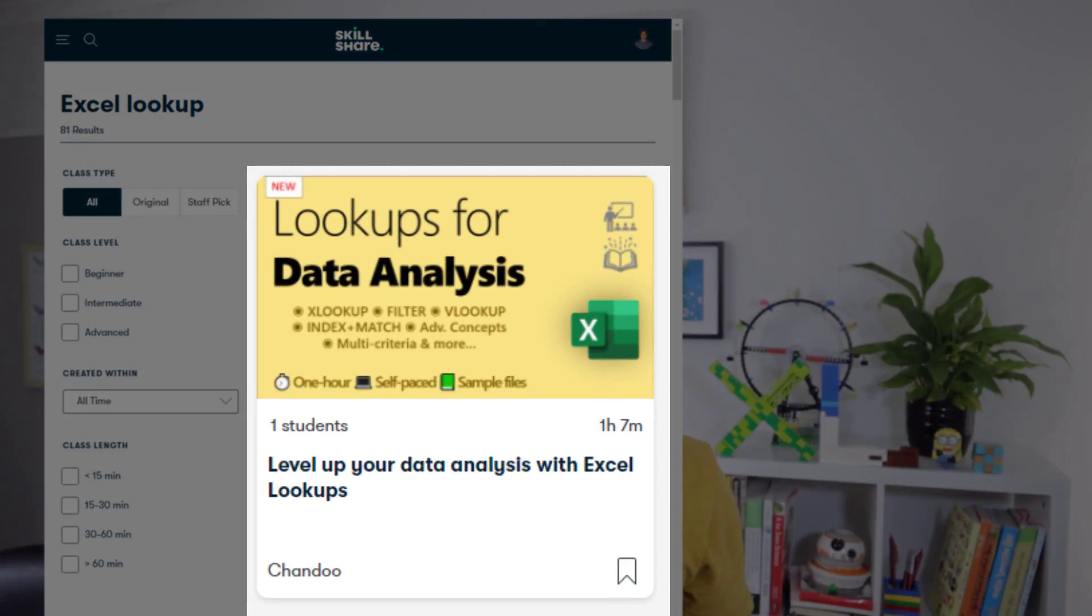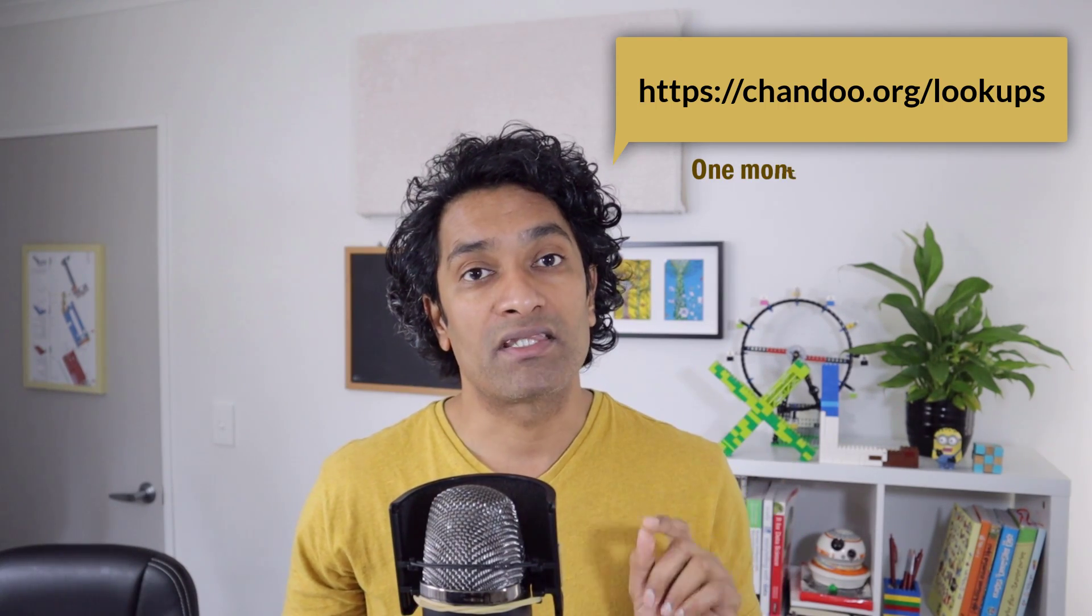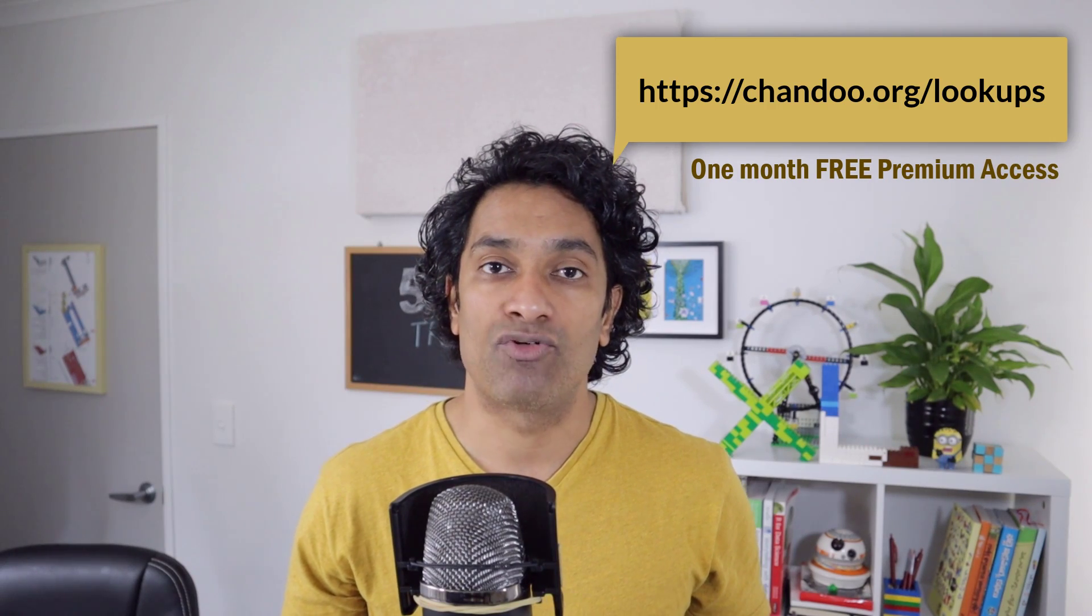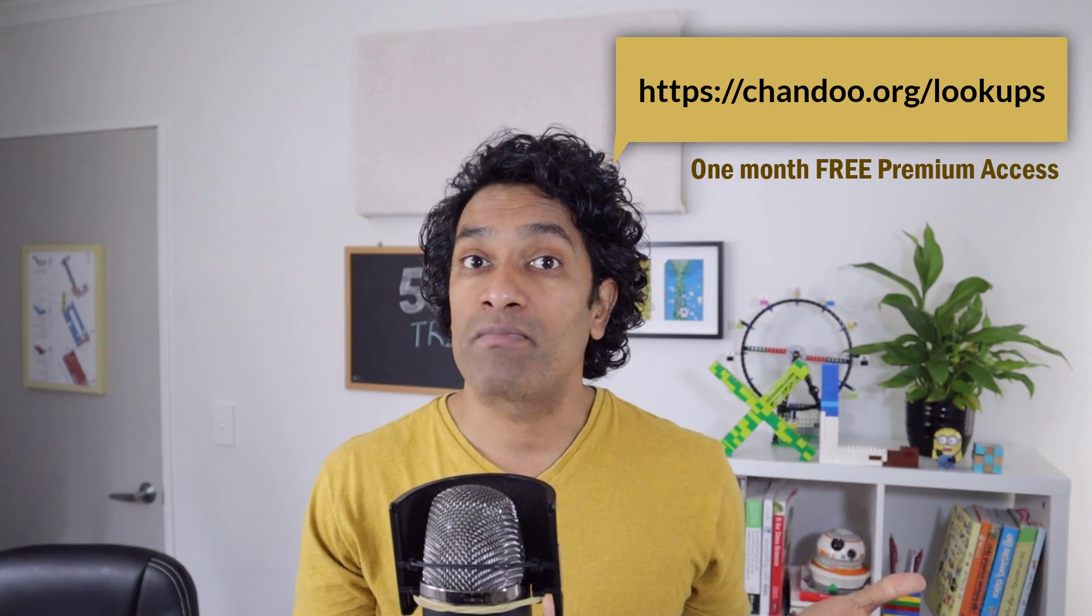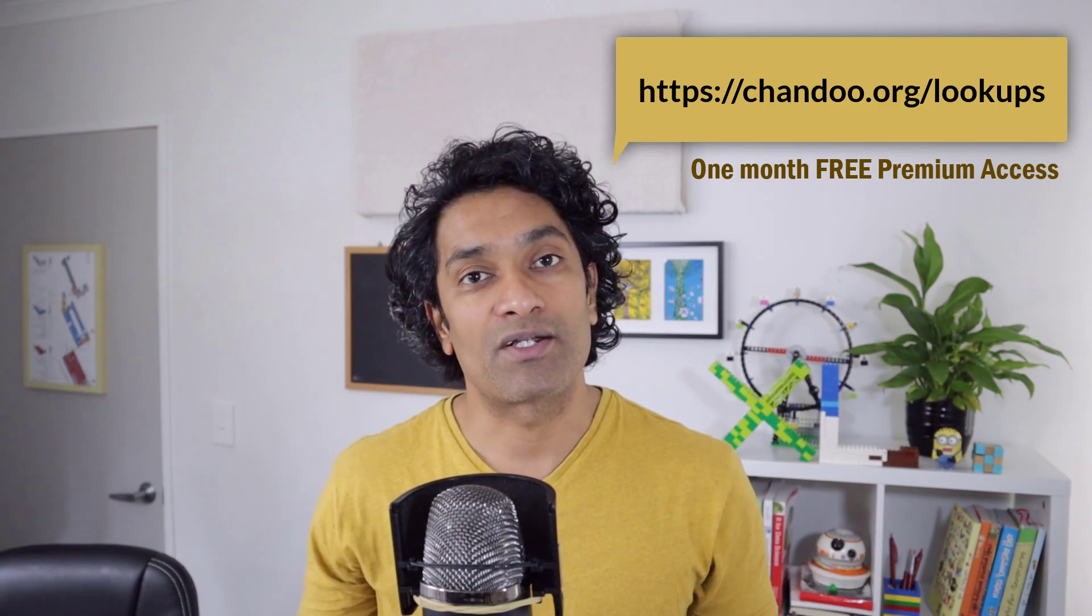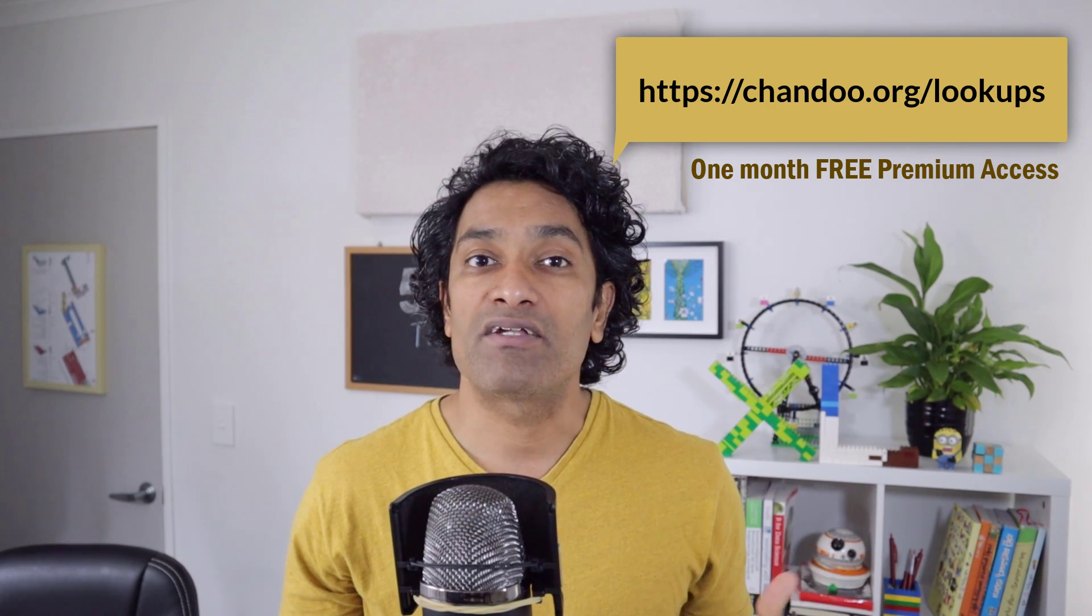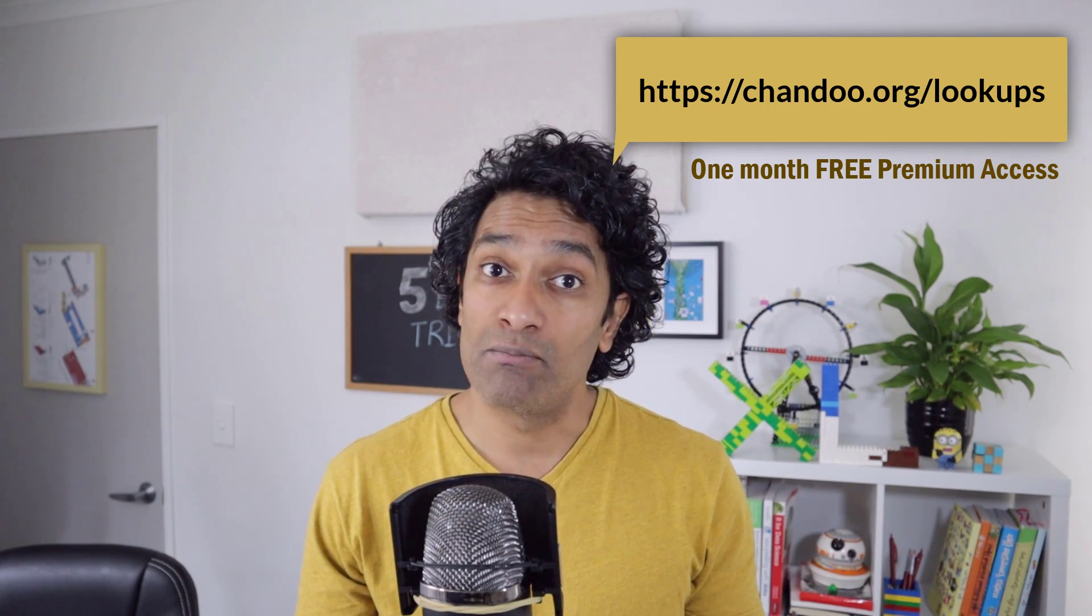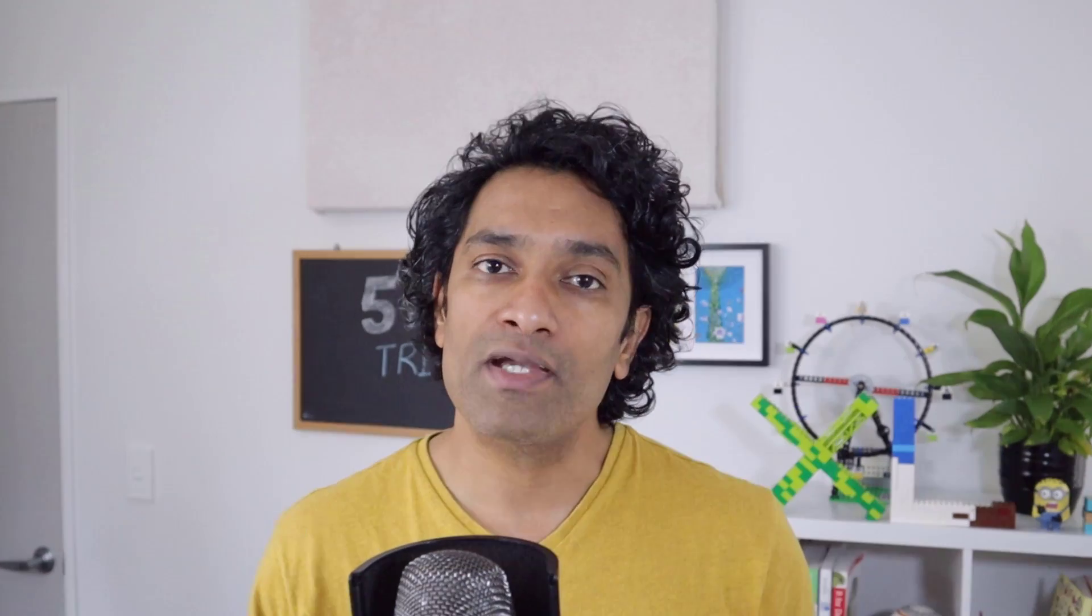This course is available right now on the Skillshare online learning platform. You can use my link which is on the description or the comments of this video to access the course. As a special bonus, when you click on my link, you will get one month of the free premium access to the Skillshare platform. That means you can enjoy my course, but you can also enjoy other courses on tech, creativity, or other aspects of data analysis that are available on the Skillshare platform.